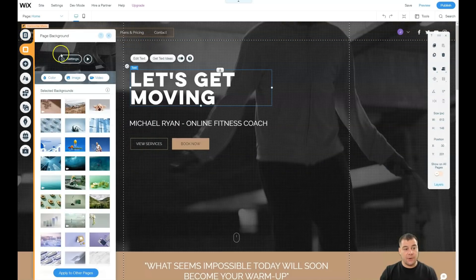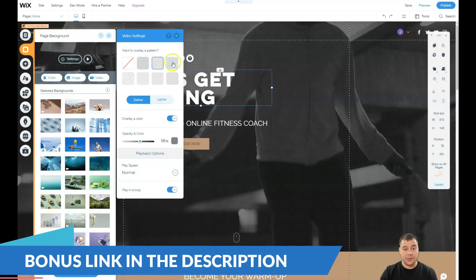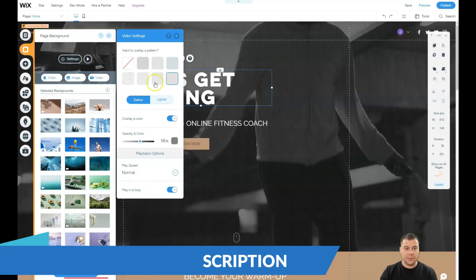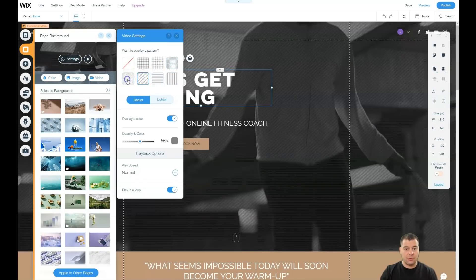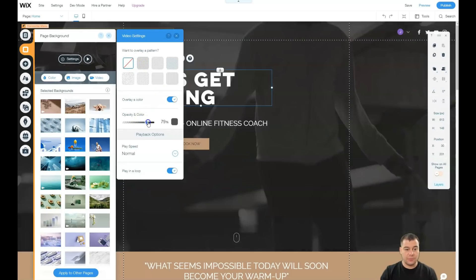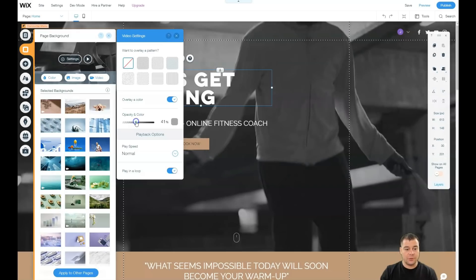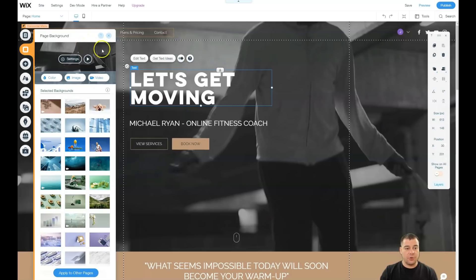Let's go to Background. You see there's a page background. In Settings you have the overlay pattern — you can see the changes and play around with that, or you can switch it off and the picture will be as it was. You can also use an overlay color to get the look you want. And this background is actually a video — you have play speed, play loop, and so on. You can apply a color, an image, or a video to this spot.